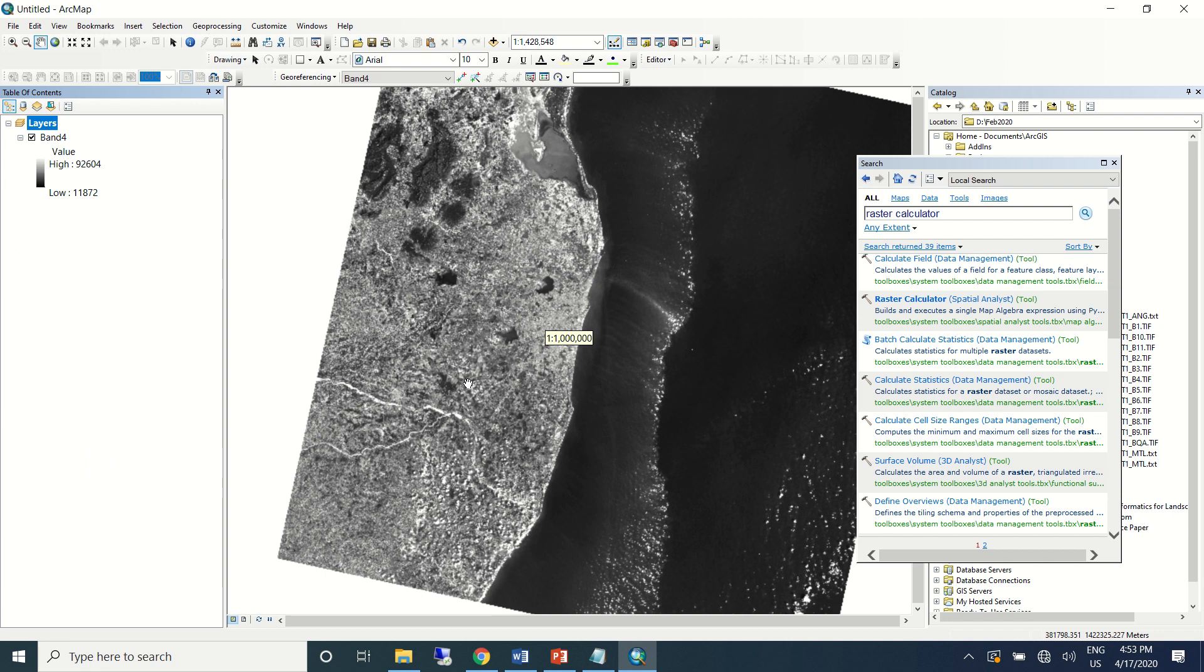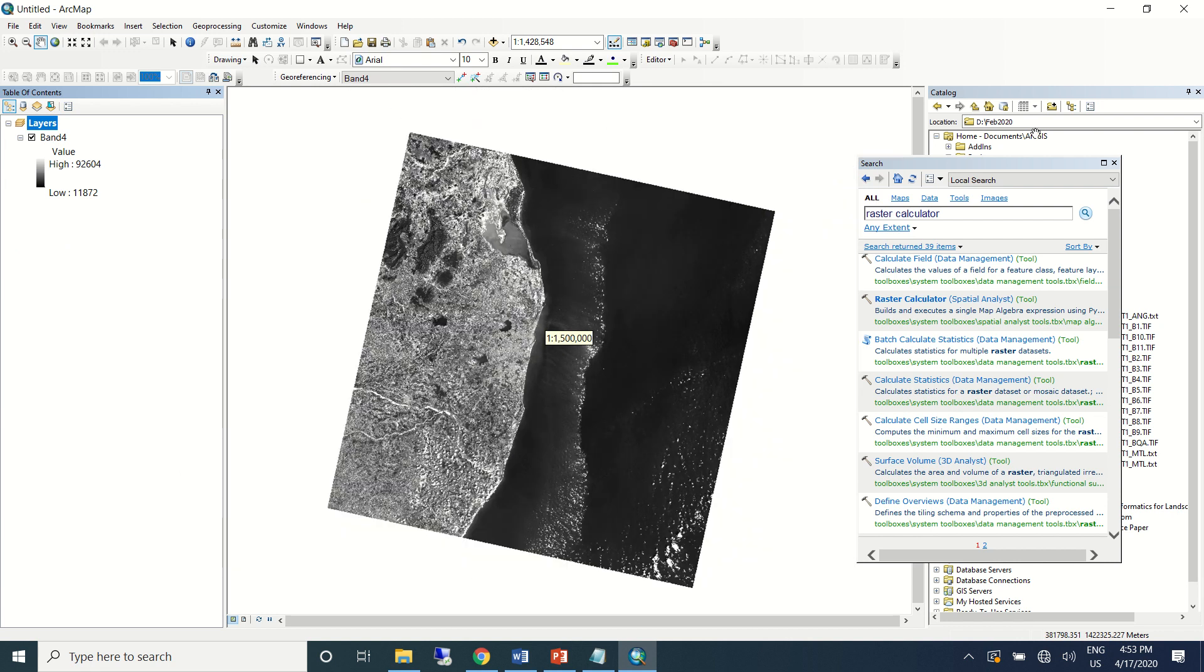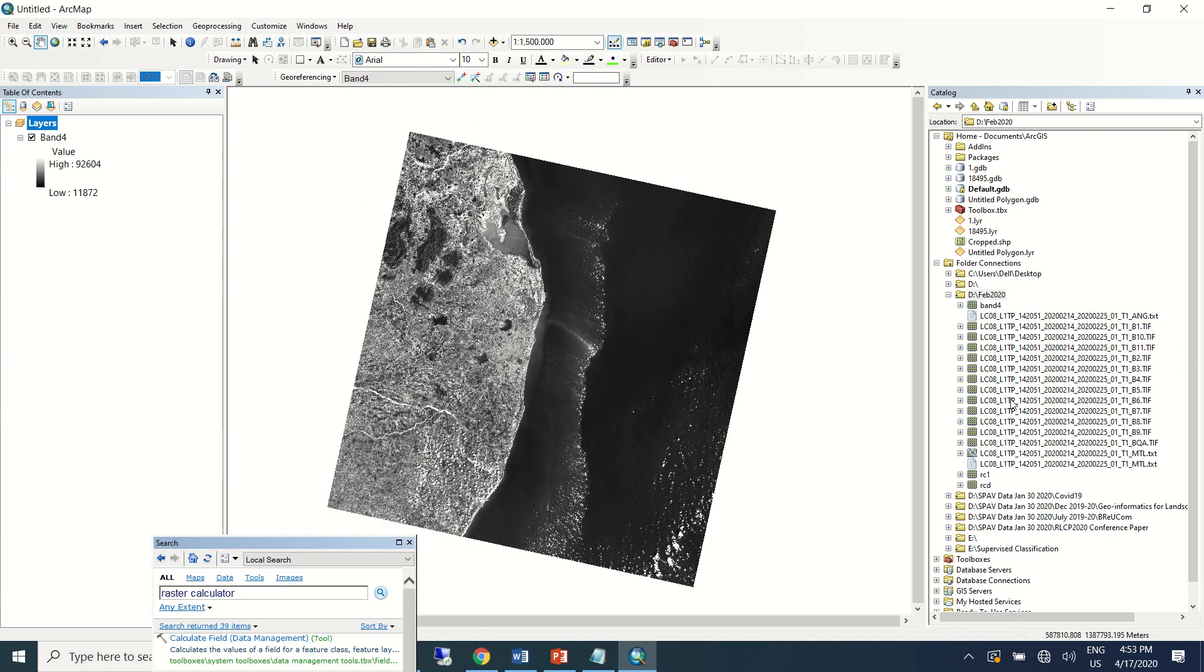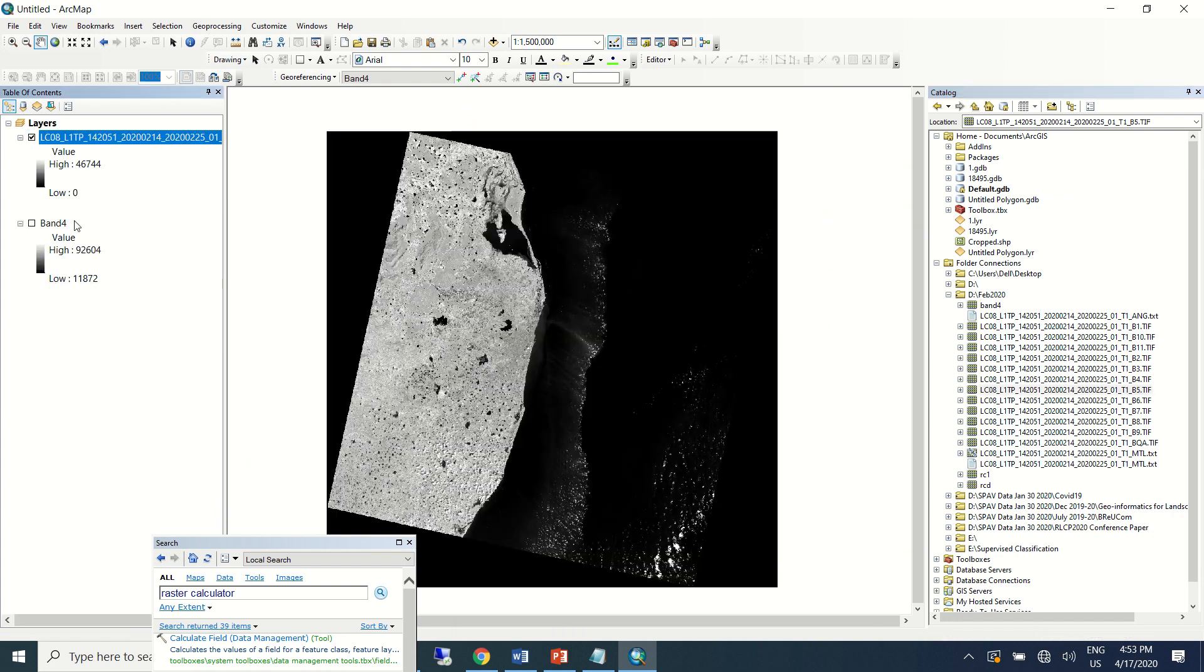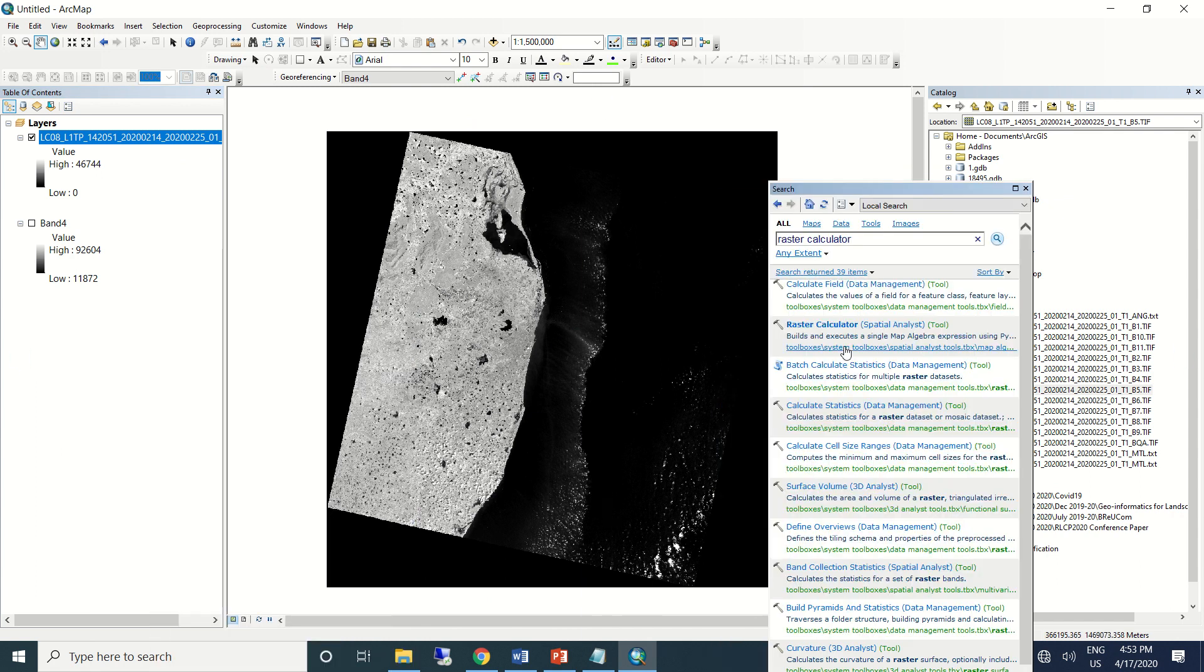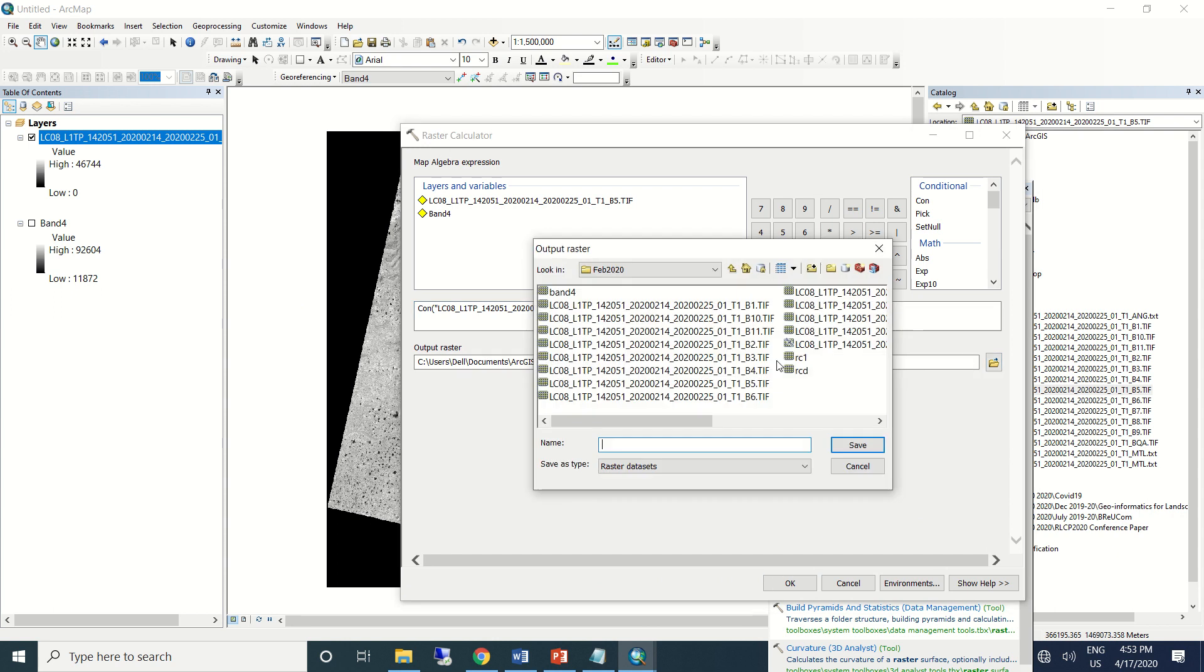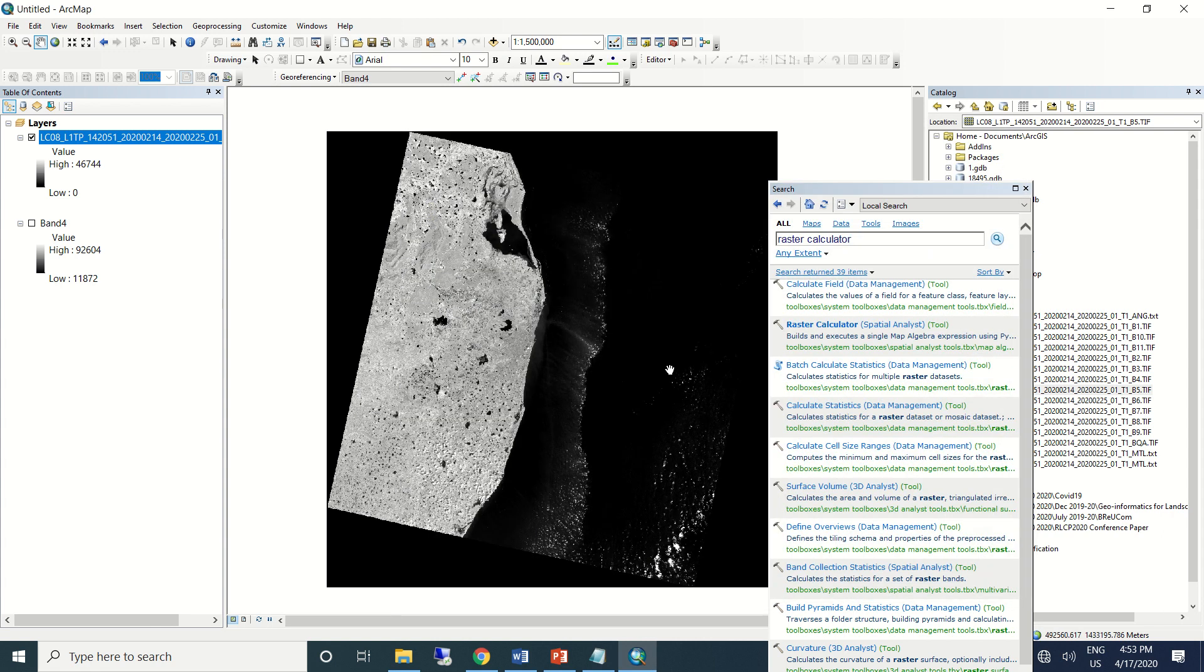Similarly I'll do this for band 5 as well. I'll bring band 5 raw data. I'll use raster calculator, use conditional command—one comma zero—save it as reclassify 2.